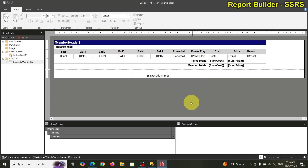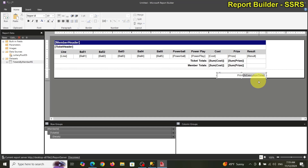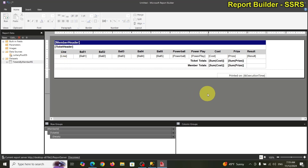Let's move the timestamp all the way to the right and add a 'printed on' label. What about pagination? Right now it lists all members together.